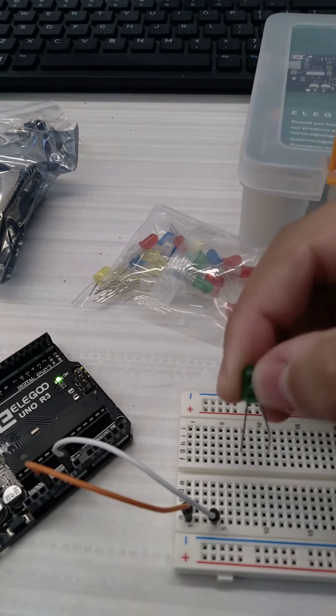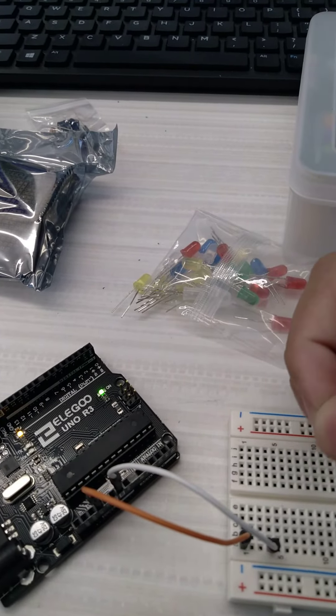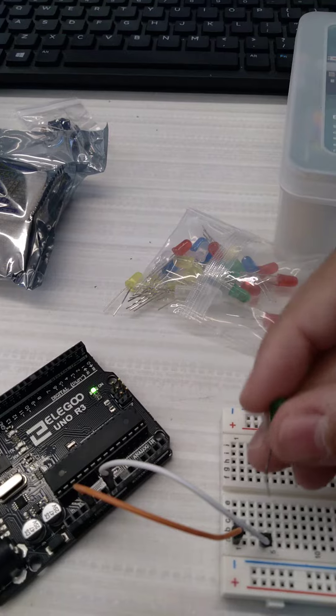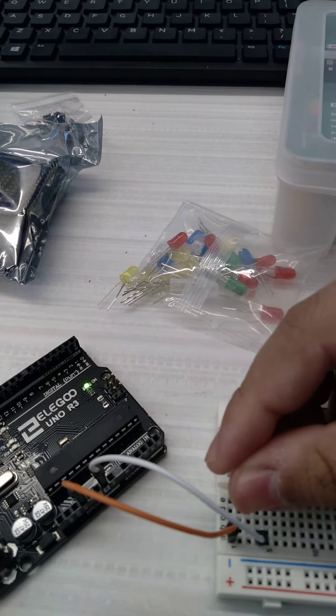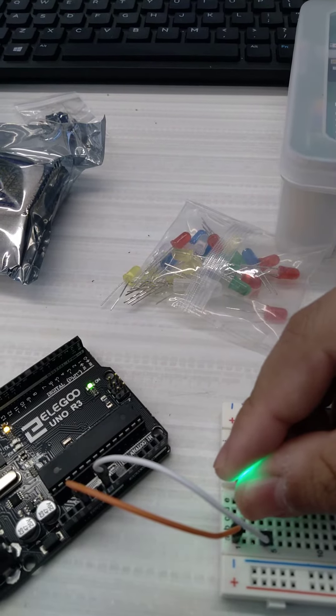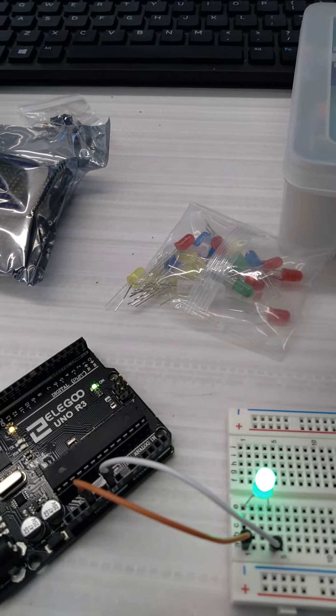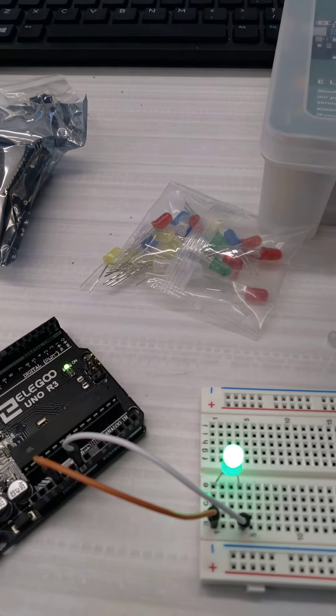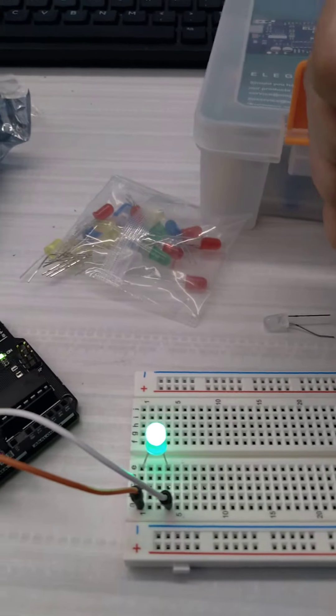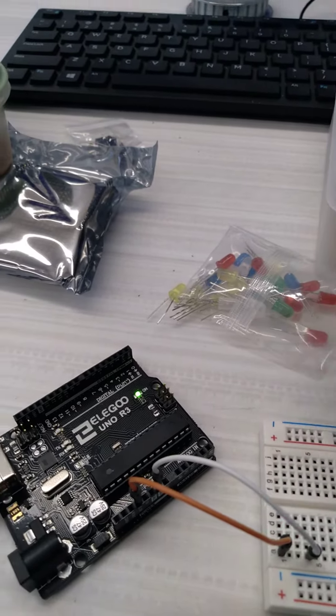The next one will be this green LED. I'll repeat the process: anode on row 1 and cathode on row 4.